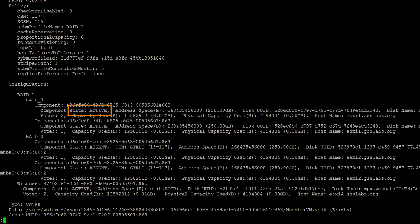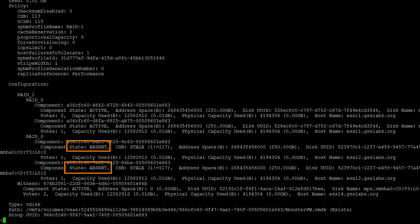I want to point out a couple of health states. We can see our component state, that first component 1.1 is active, and component 1.2 is also active. But then we look at component 2.1 and 2.2, we can see they're both listed as absent. It tells us these components were sitting on host 2, and they're no longer available, which causes them to be in an absent state.